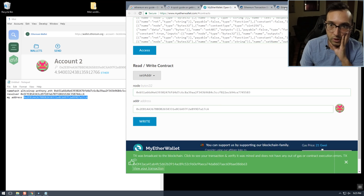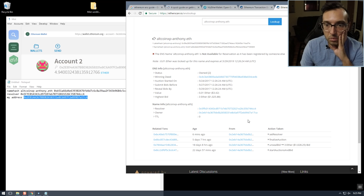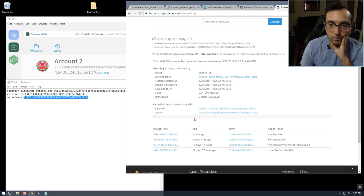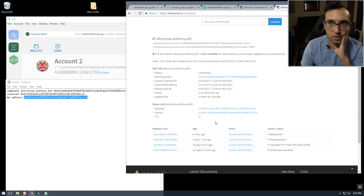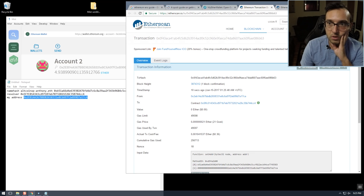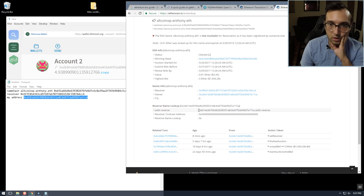What this should do is add extra information at the bottom here, which will be the ENS reverse lookup — it'll add our address there. And yes, now our address is set right here.